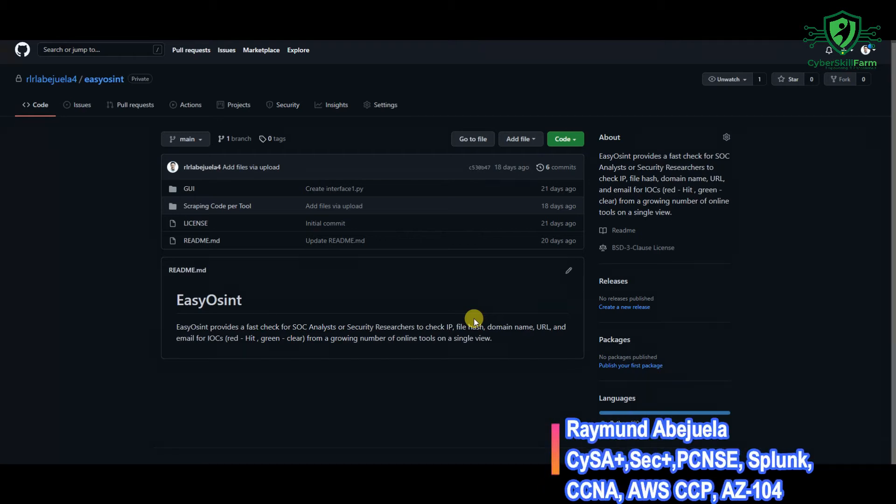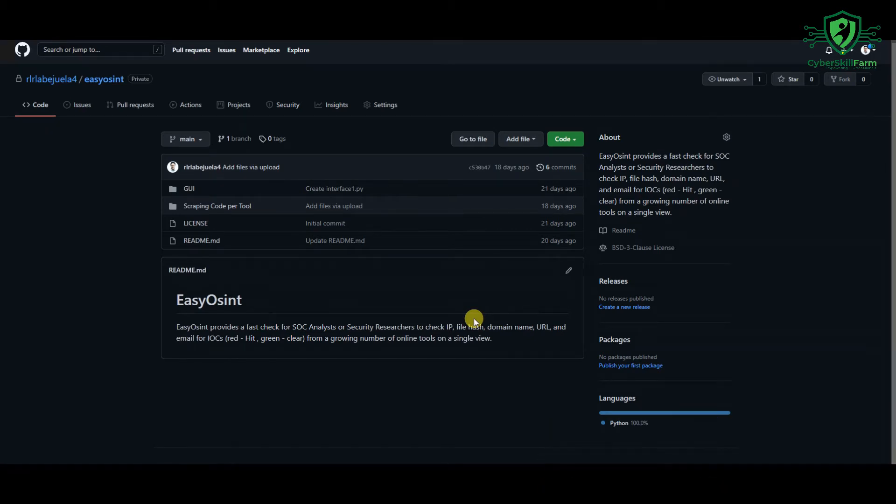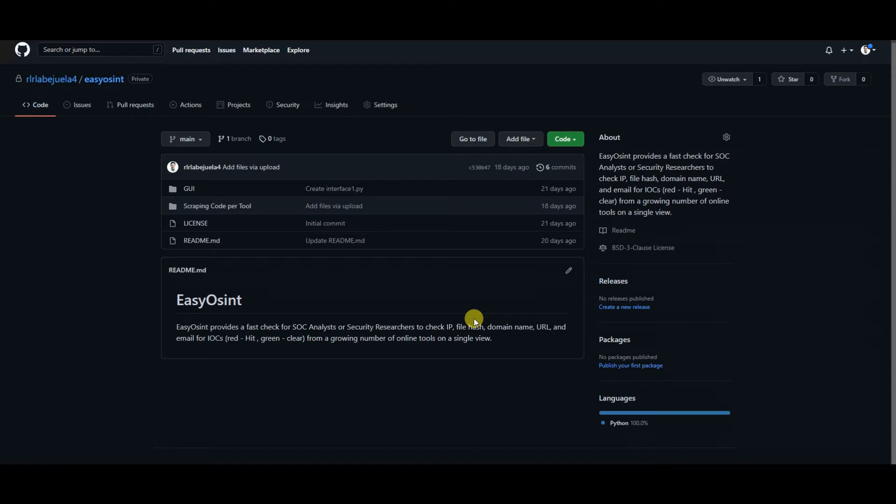In this video, we're going to talk about a custom productivity tool that I'm currently building to save SOC analysts at least 30 minutes per day on OSINT-related tasks.